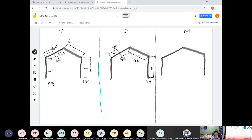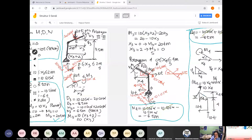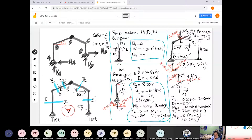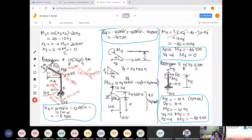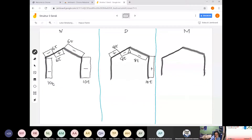Momen di AB adalah 0 dan linier di BS. Untuk M2, ini 20 ton. Maksimum di situ 20 ton. Yang di potongan 3 sama, 20 ton. Maka gambarnya momen positif, maka gambarnya seperti itu. Ton meter.